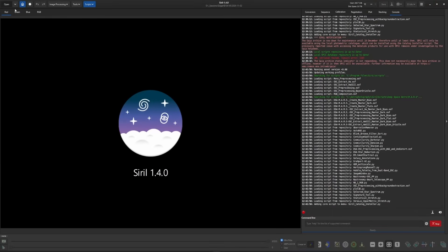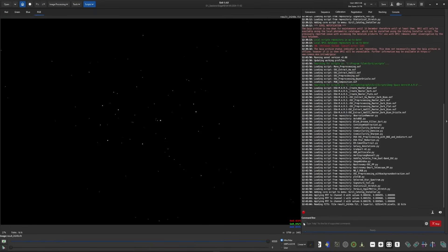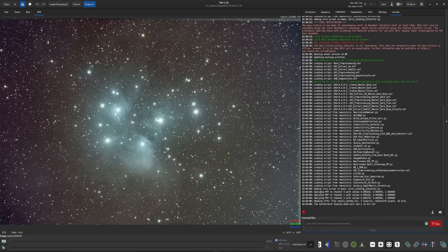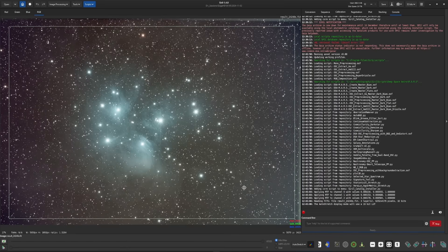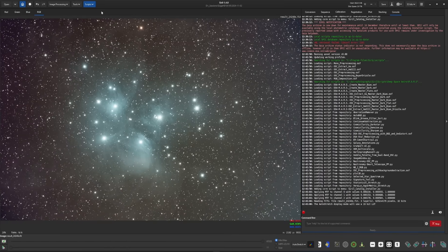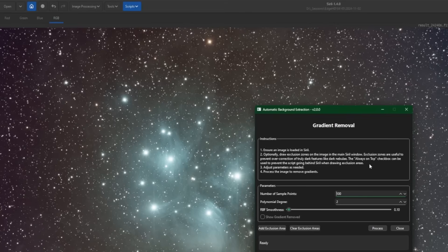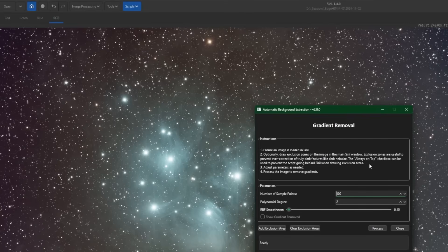We're going to start with M45 — this is a fresh stack, no processing has been done. The Virilux Hypermetric Stretch has prerequisites before you run the script, but nothing out of the norm. We'll start as usual by giving our image a crop and then doing a background extraction. I'm using CityAstro's auto BGE, but you could use Siril's built-in background extraction or Graxpert — it doesn't matter, as long as you get the gradients removed before moving into the script.